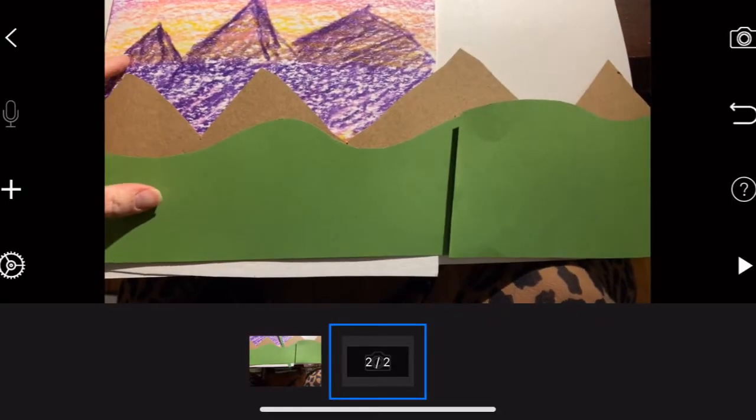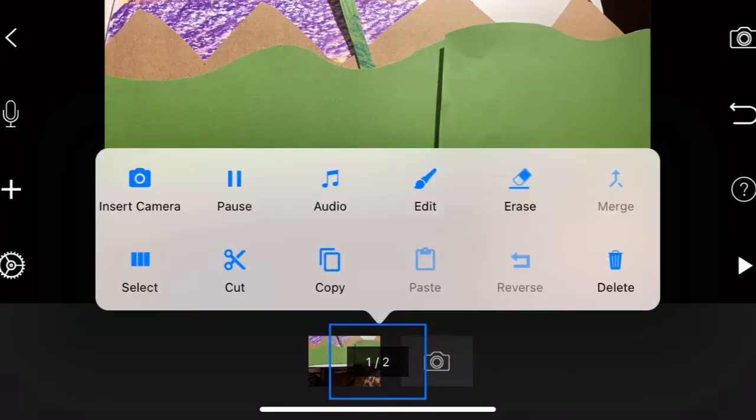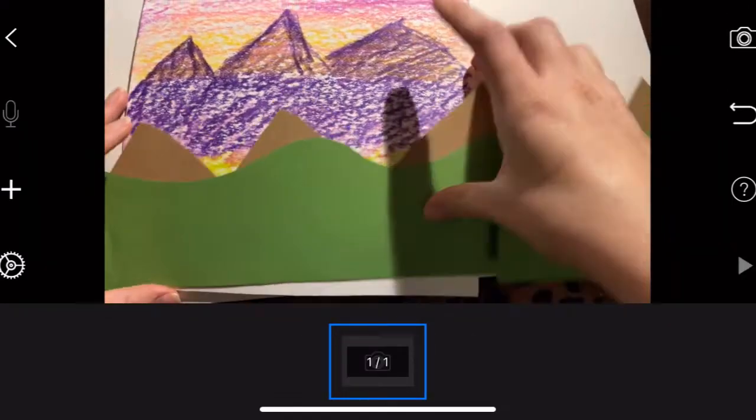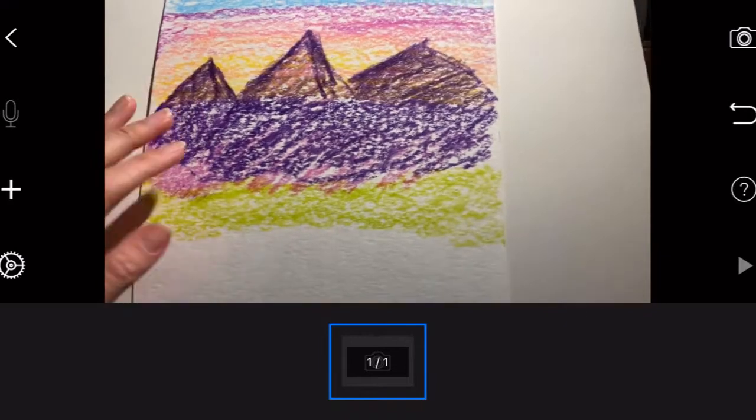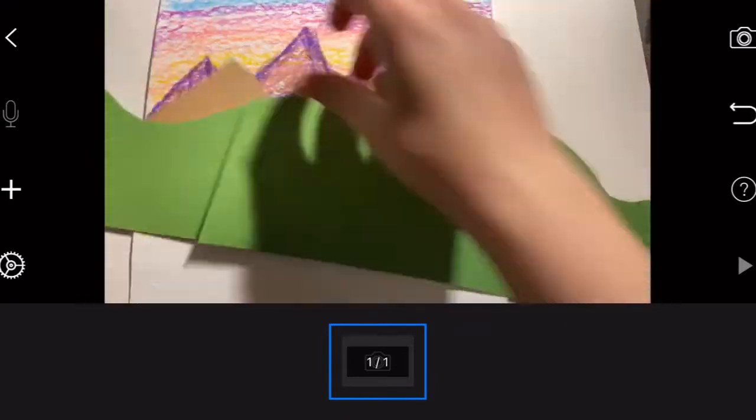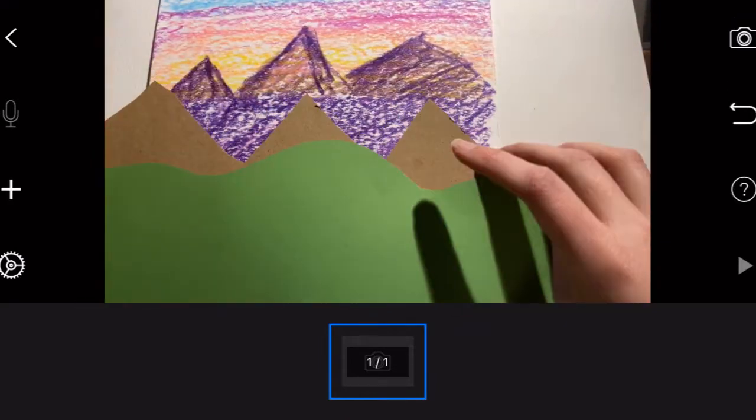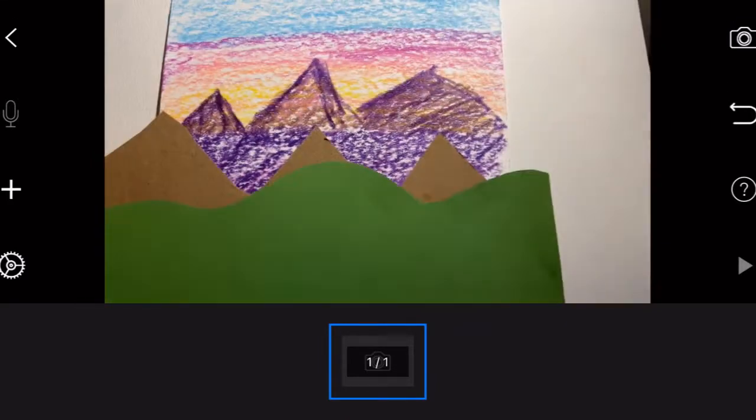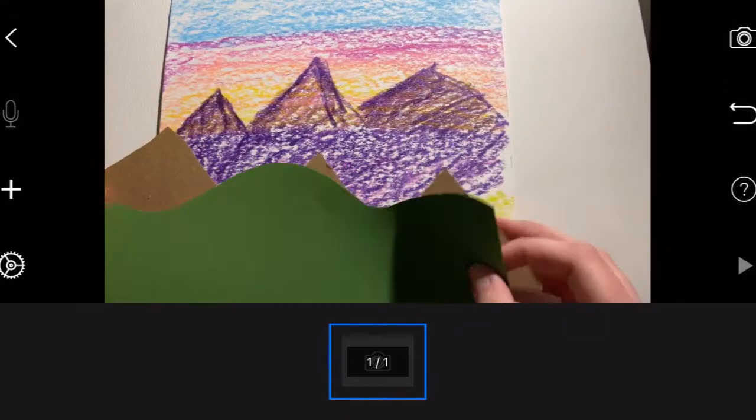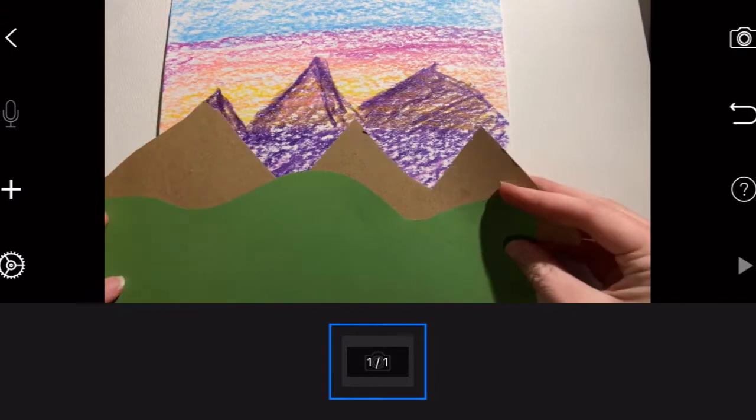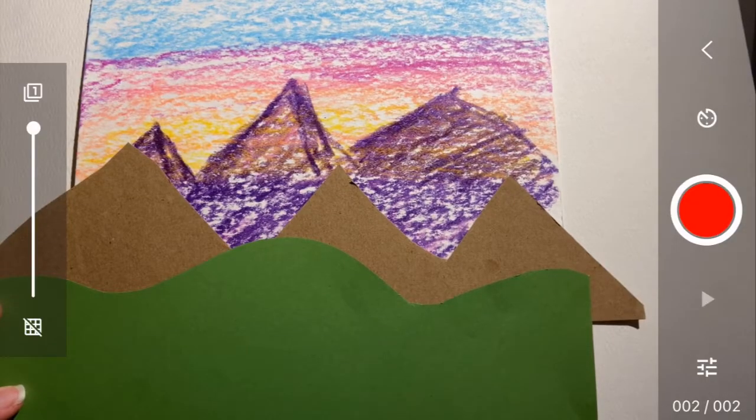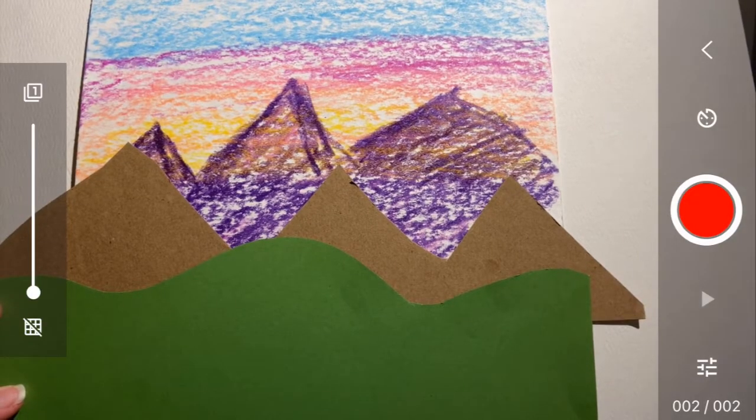So I want you to make a background first. I just drew a little background and then I cut out some paper. And that's going to be the movement of my mountains and the rolling hills.